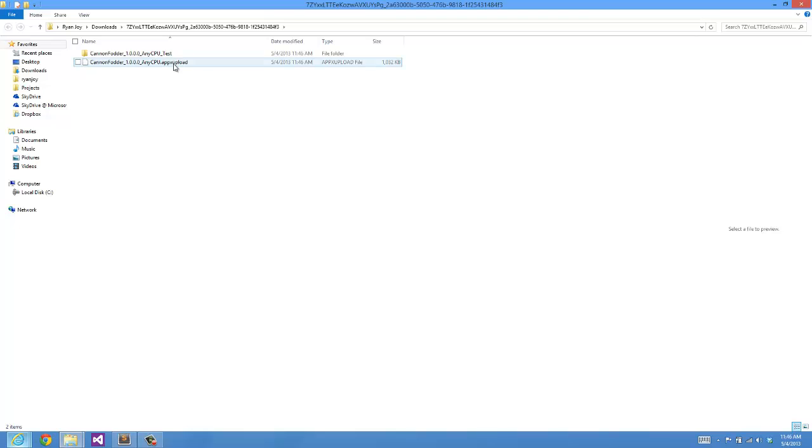First we have this AppX upload. This is the actual upload file we would take and go directly to the store.